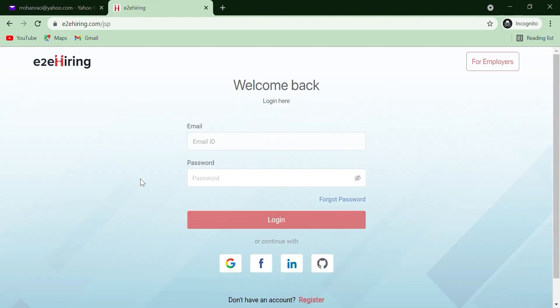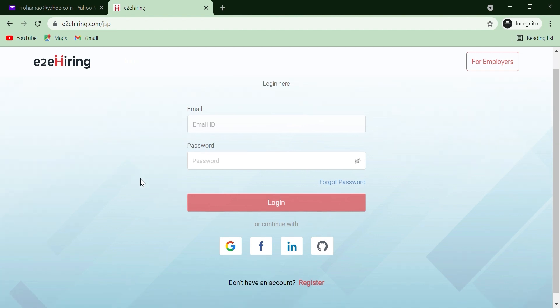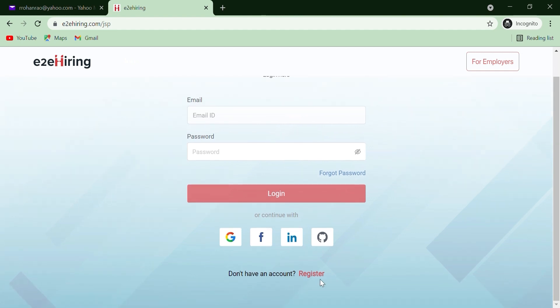If you're already registered with E2A Hiring, enter your email ID and password. If you are new, click on Register.